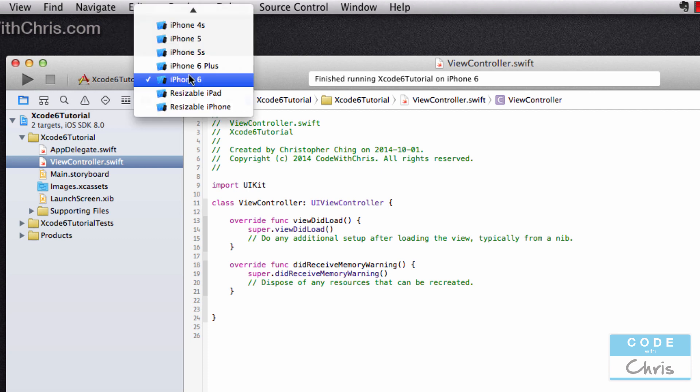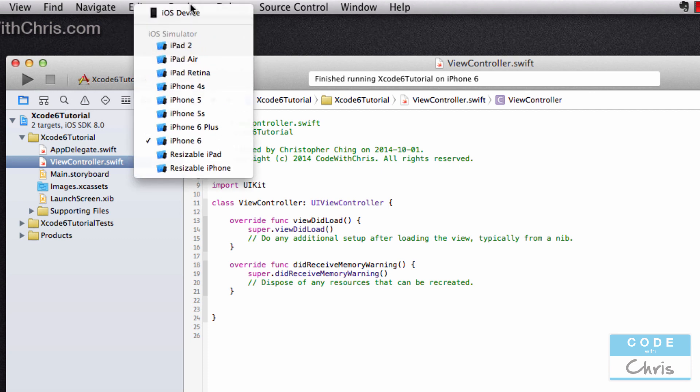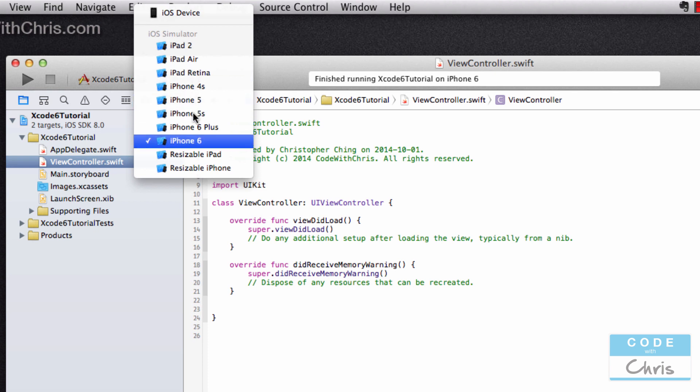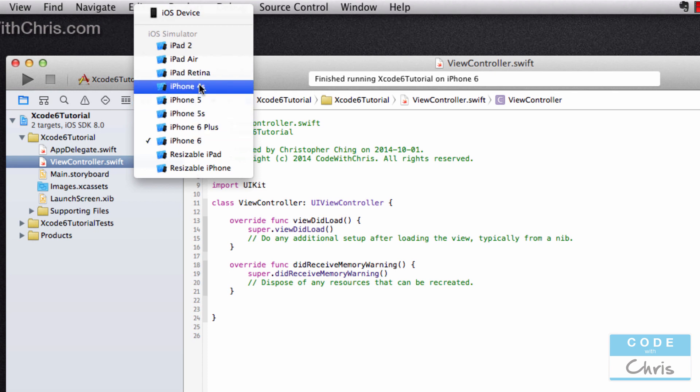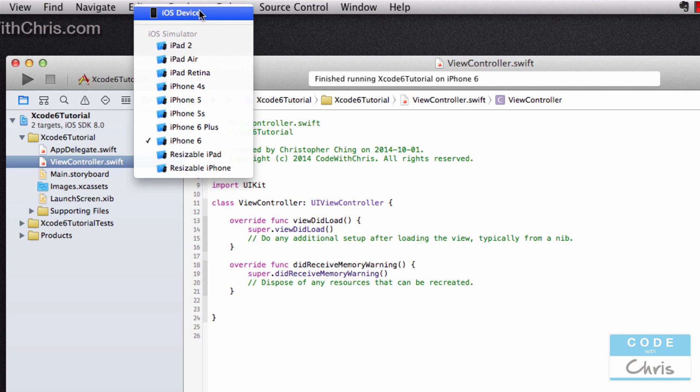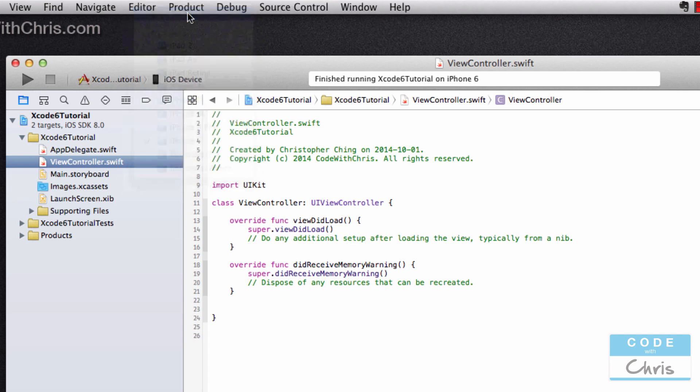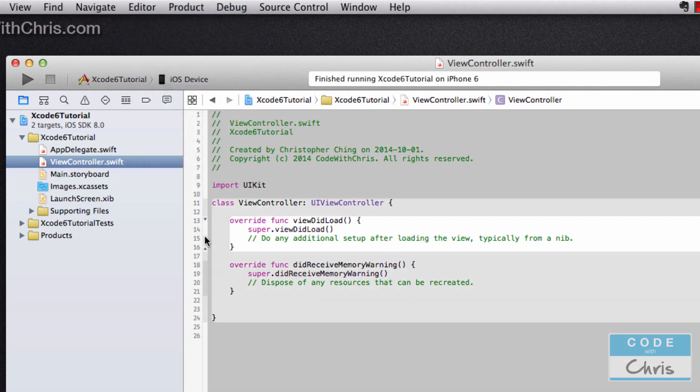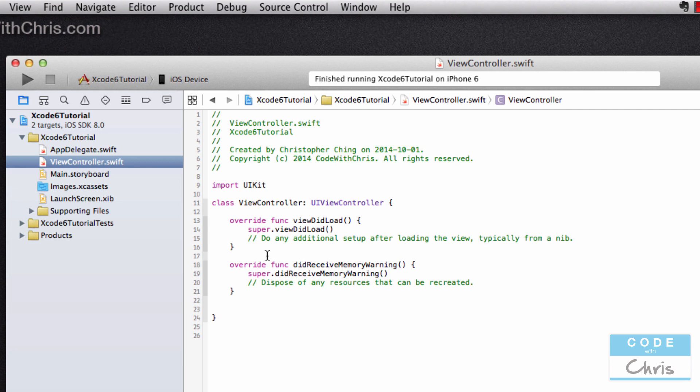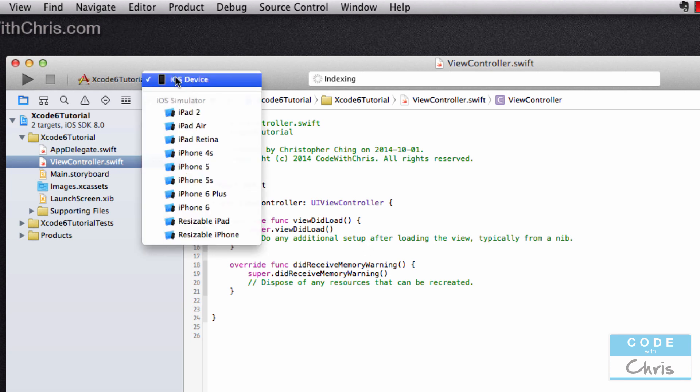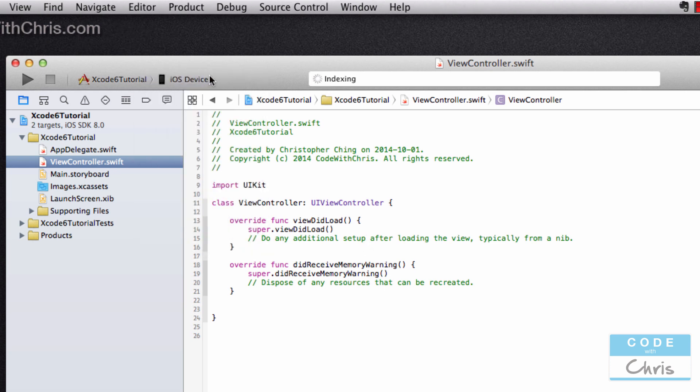There's a drop down here that lets you select what kind of simulator you want to run your project in, so you can try out your app on different devices. And there's also iOS device. This is used for when you actually have a device to test on and you have an Apple developer membership to deploy your app on the phone. Then you'll be able to select this option to do so.